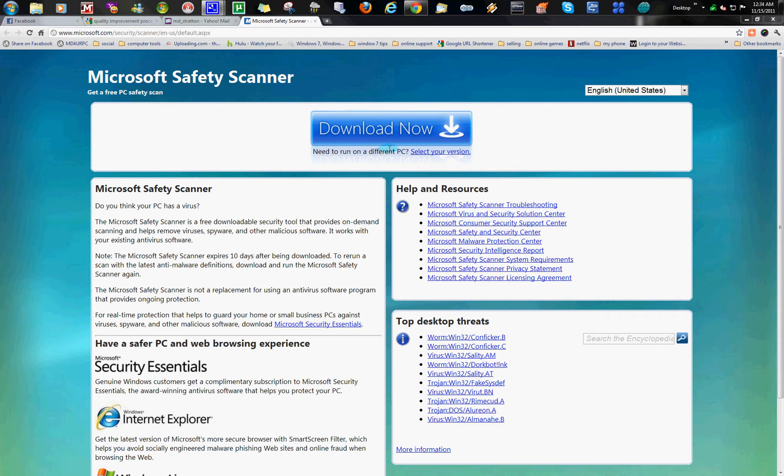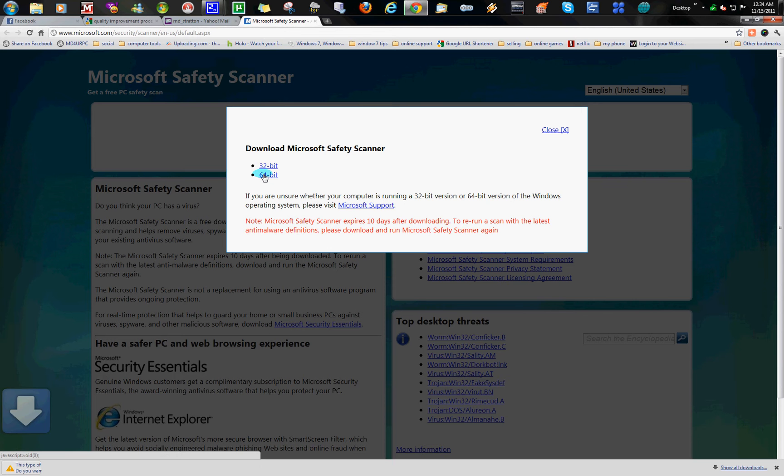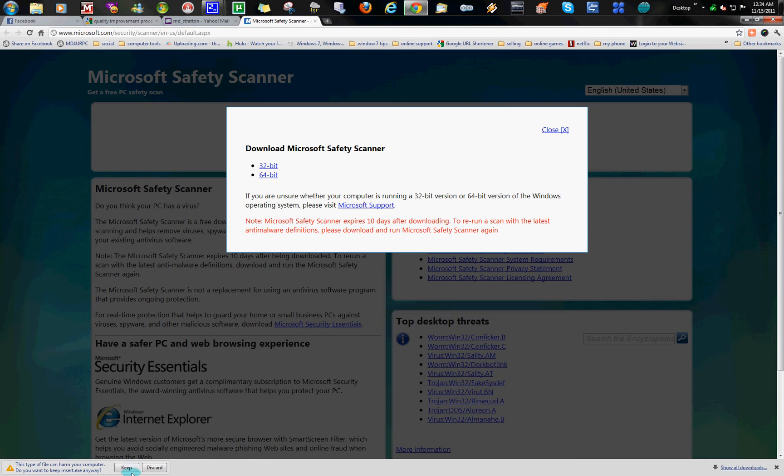Okay, here is Microsoft Safety Scanner. I ran across it through an email. I'll go ahead and download it. Choose 64-bit. You can see what you have by going into Control Panel and then System if you have 32-bit or 64-bit.